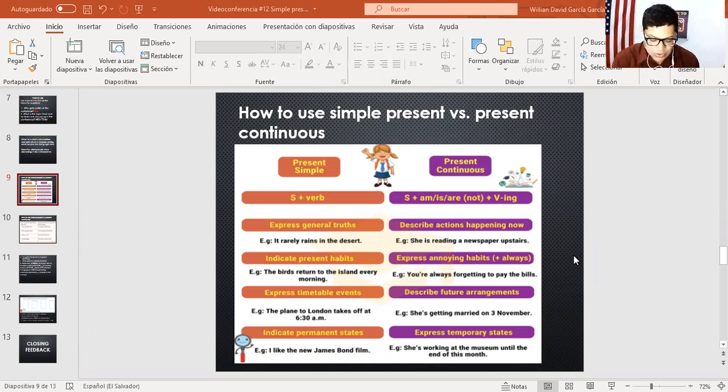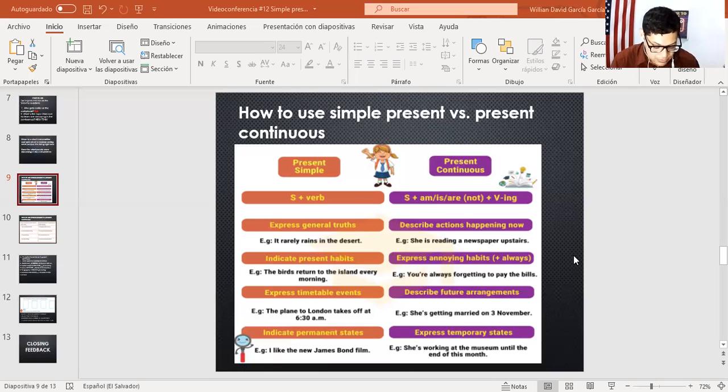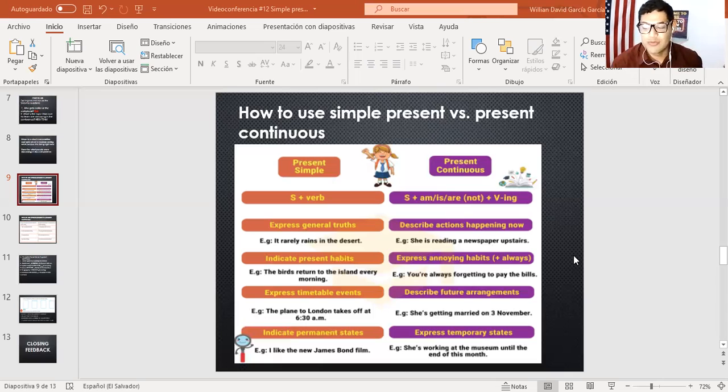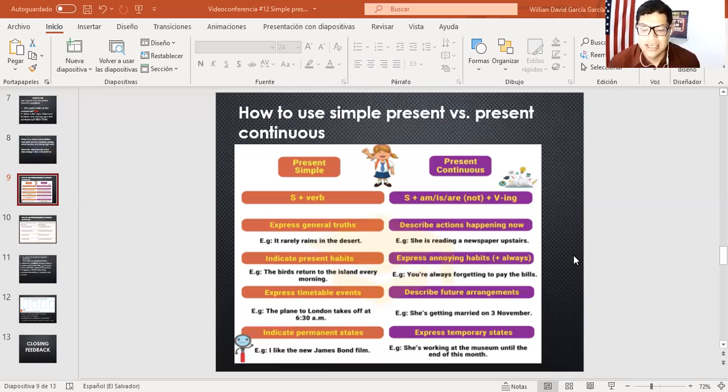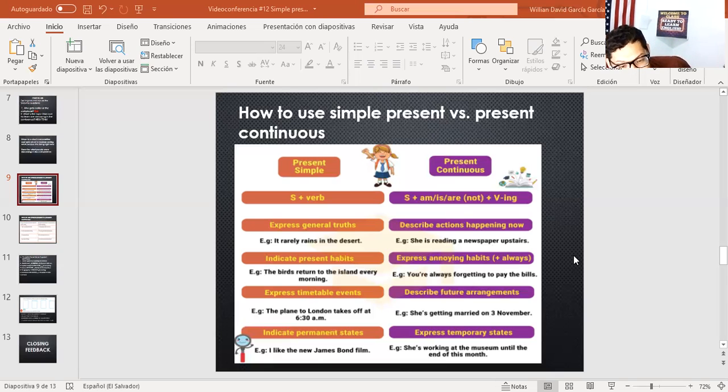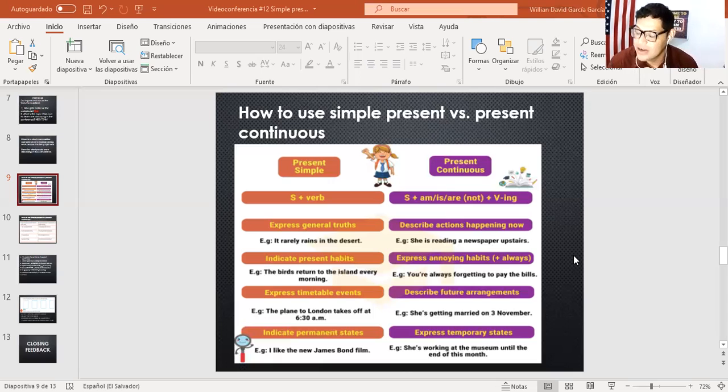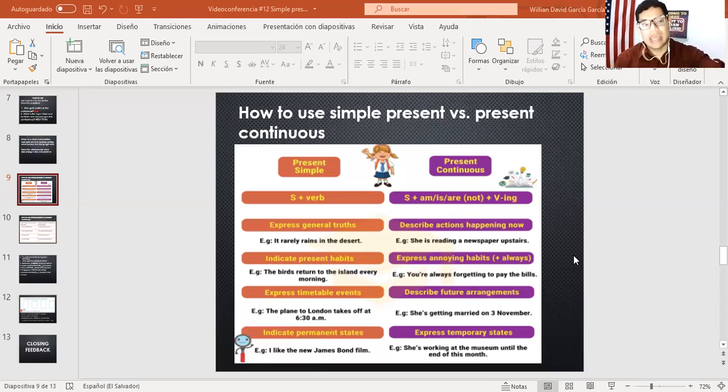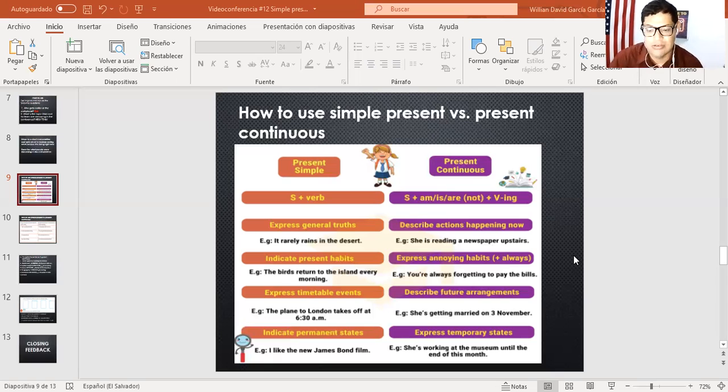Entonces estas acciones son continuas porque es algo que está pasando en este preciso momento. Al mismo tiempo usamos el presente continuo para hablar acerca de future arrangements. Entonces también es importante que podamos trabajar con acciones en futura. Por ejemplo, I am traveling to Brazil the next week. Entonces yo ahí estoy haciendo una oración en presente continuo de una acción futura. También podemos decir que she's getting married on third November. Ella se va a casar. Entonces llevamos como haciendo una acción a futuro continua. I am graduating from the school on November, I am graduating. Significa que yo me estoy graduando. Estoy en ese proceso continuo.